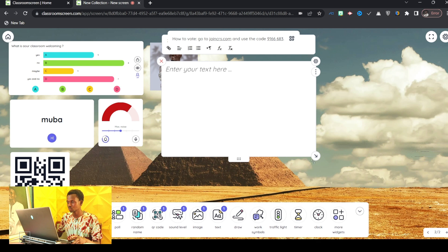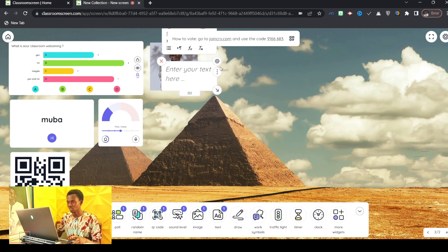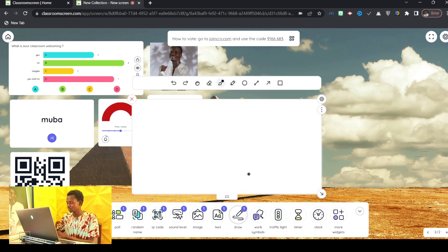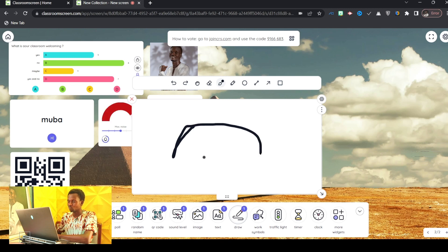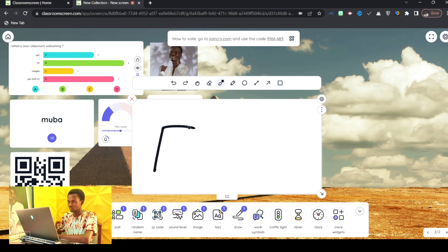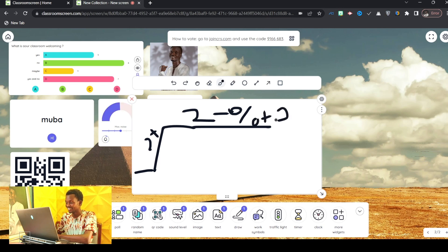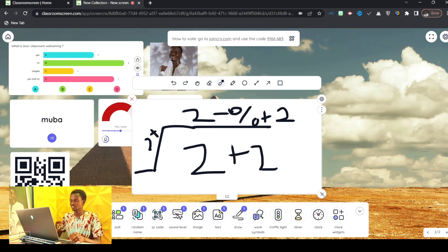The next one is Text — you can write notes in the classroom, very easy to use. You can also Draw on the screen. For example, if you are doing mathematics work — I'm drawing something here — this is my math, and it is written on the screen.